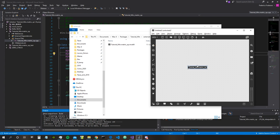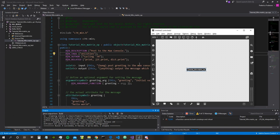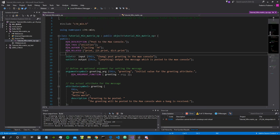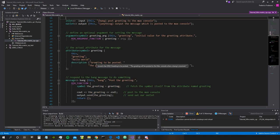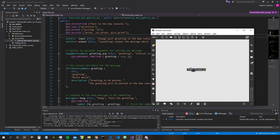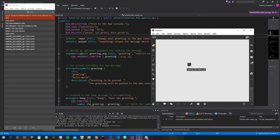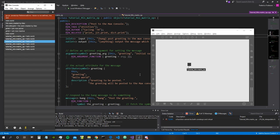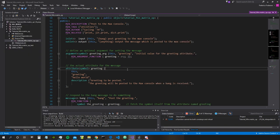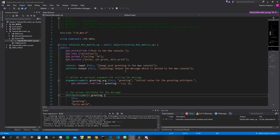Of course, this object is not a matrix operator yet because it doesn't have any matrix functionality. It just has the default code, which for example prints a greeting to the Max console when it receives a bang. Let's give it a try — and exactly as you can see, it prints the name of the object followed by 'hello world'.